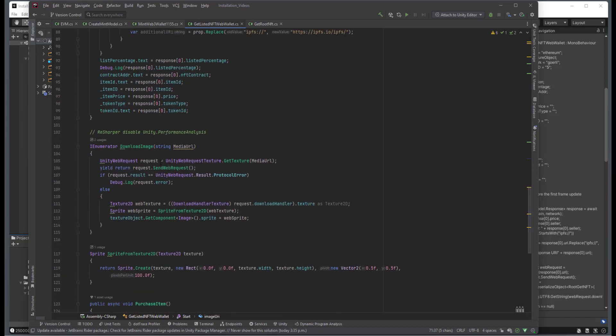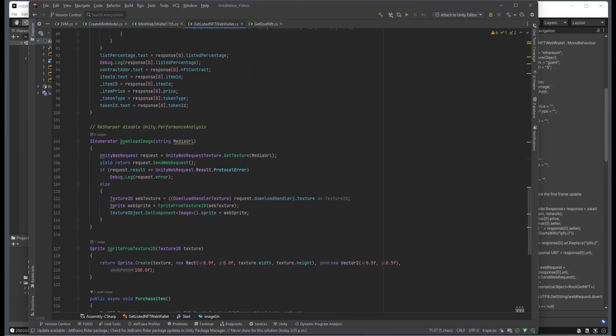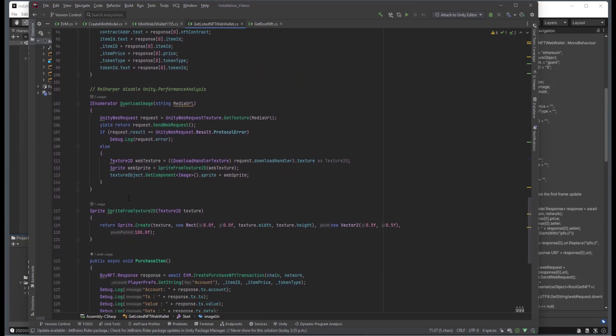We have these convenience methods for handling the downloading of the image, and then the creation of the sprite object.